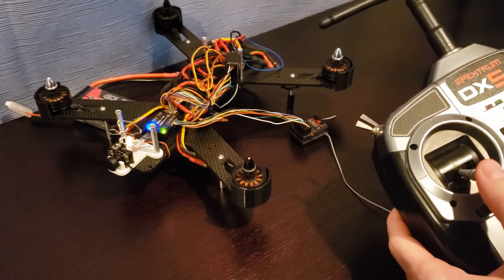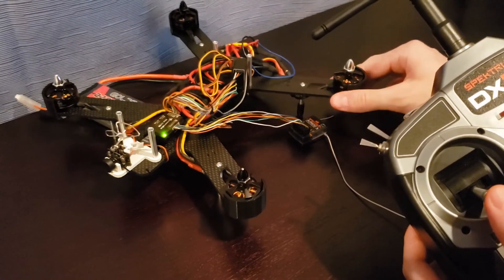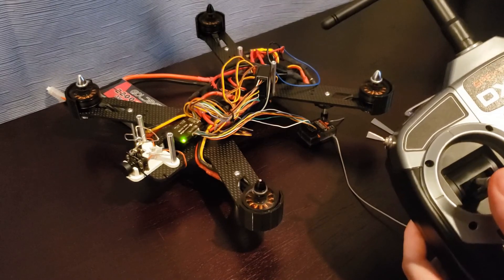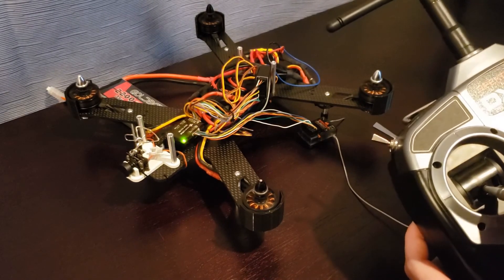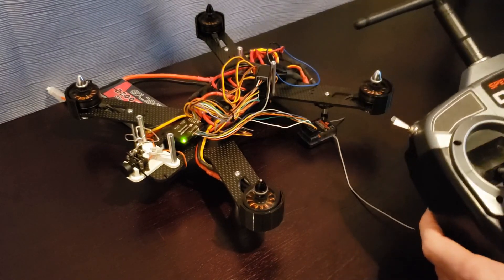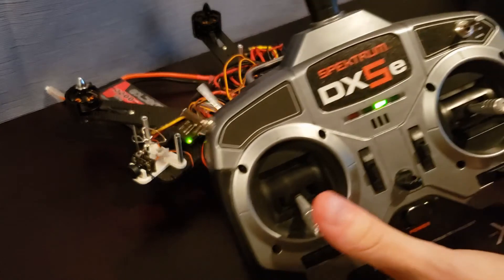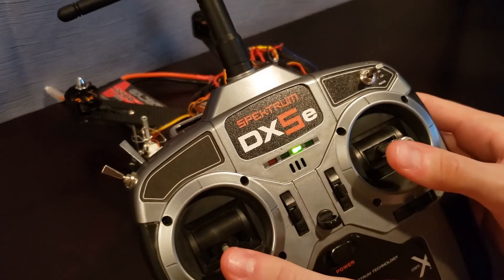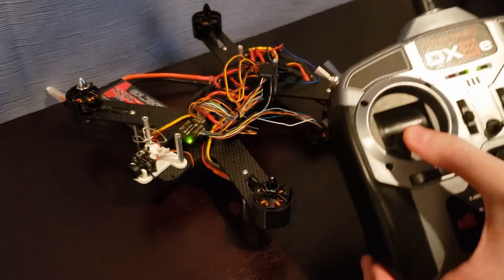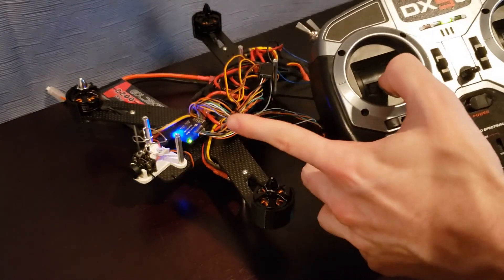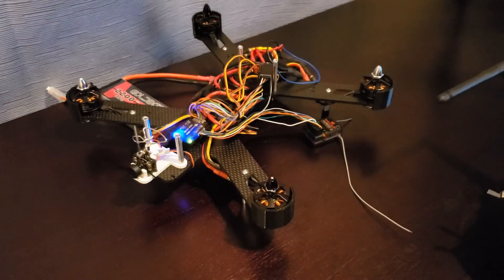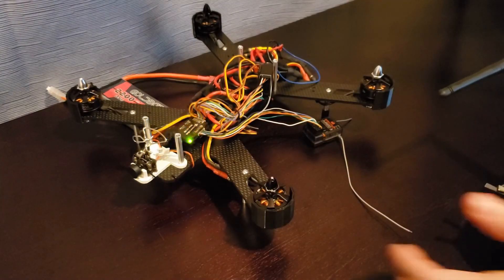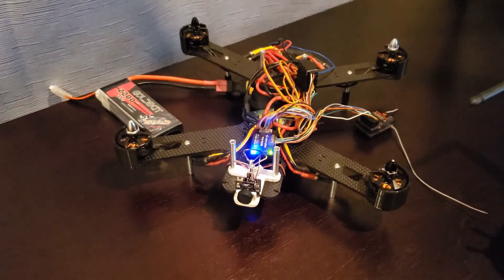So you can't see anything because there's no propellers, but hopefully you can hear the motors on right now. And just to be safe, throttle down, roll right. You're going to see a solid blue light indicating that the quadcopter is disarmed.